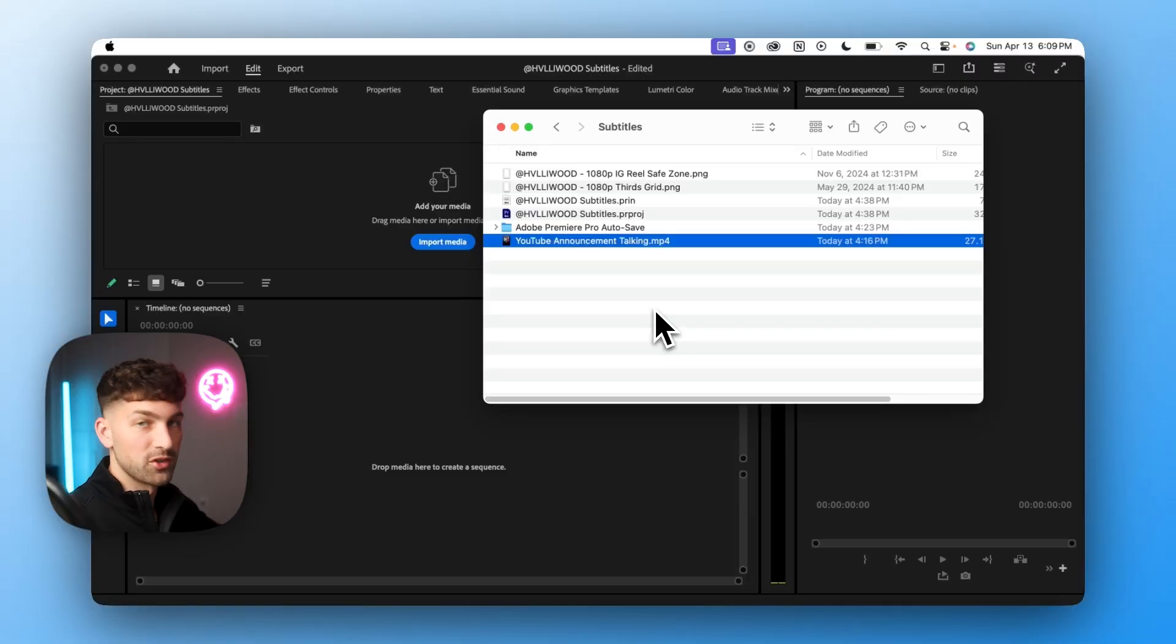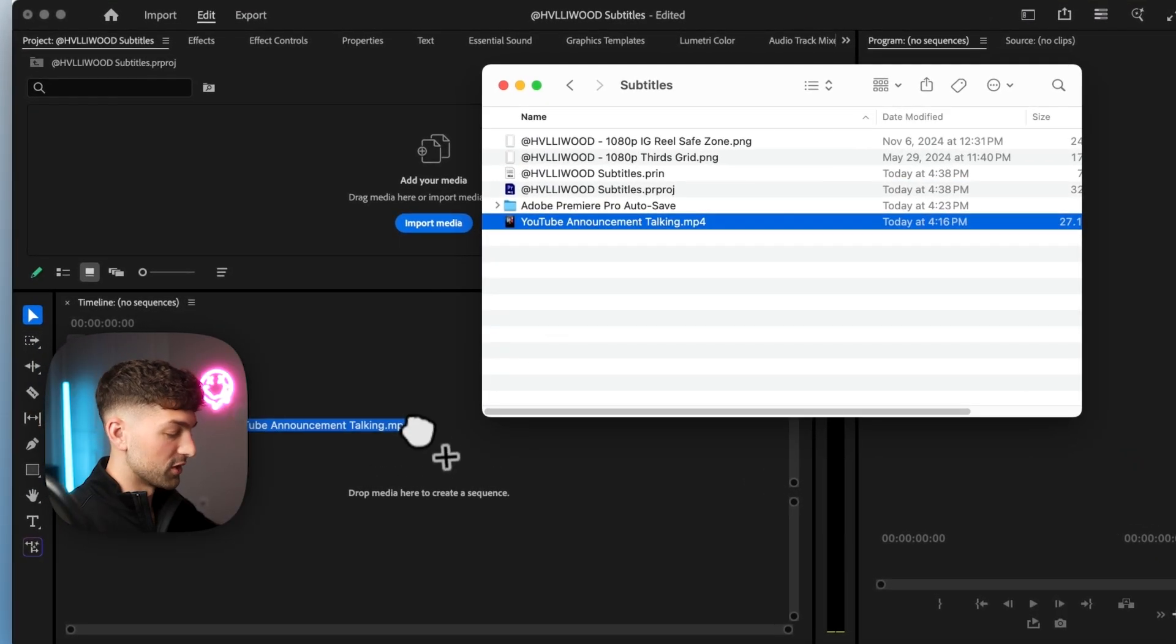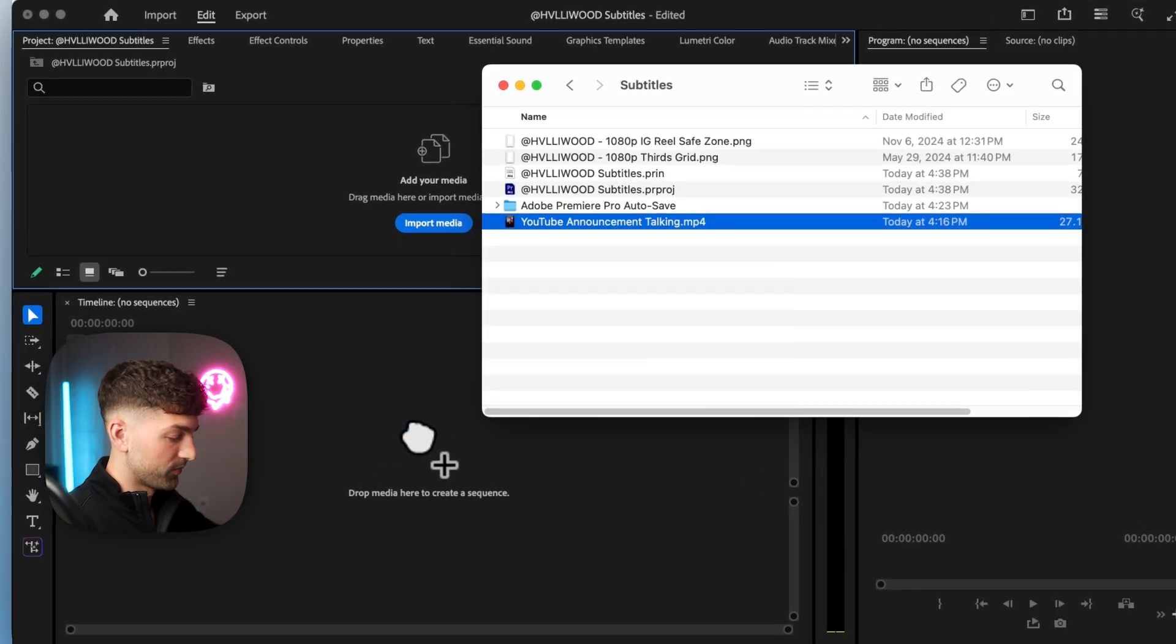Once you're over in Premiere Pro you want to start a new project or a sequence and we're going to drag and drop our footage onto the timeline.